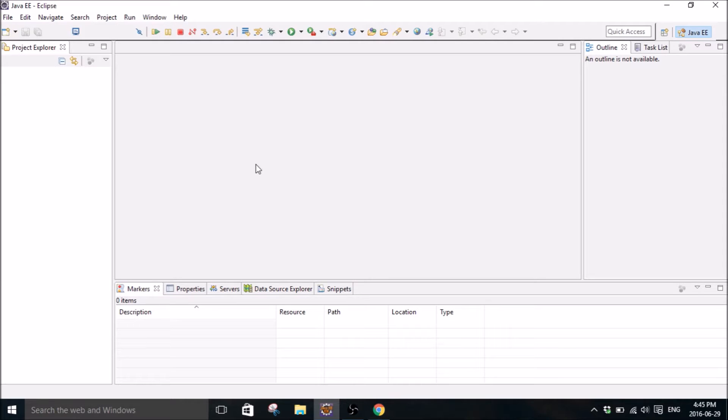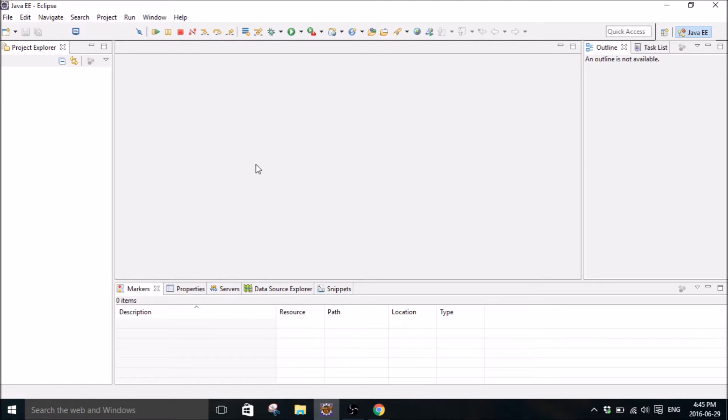What is going on everybody? My name is Mitch Tabian and this is going to be the first of my Java tutorials. In my Java tutorials I'm going to be showing you guys some intermediate stuff.